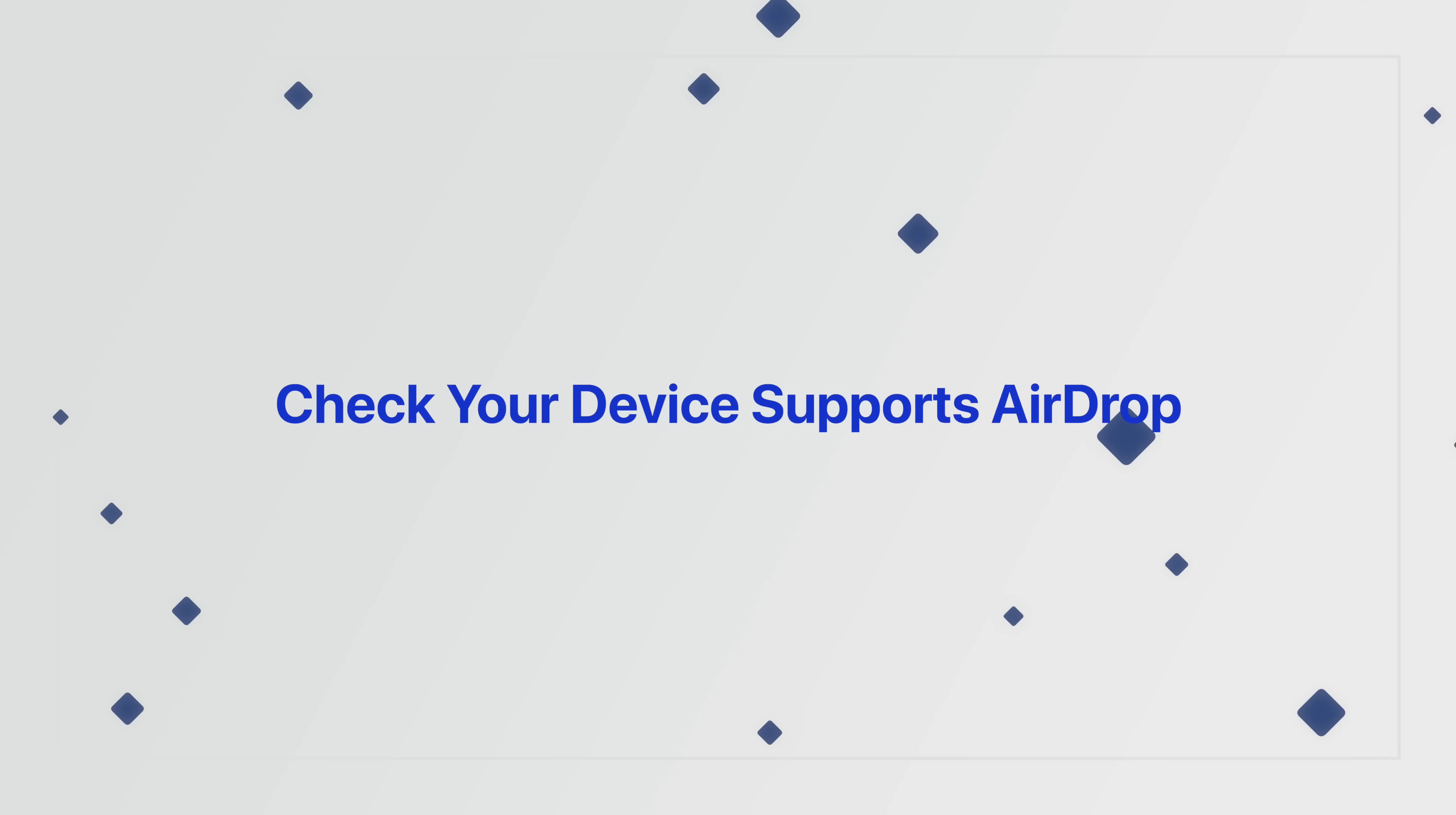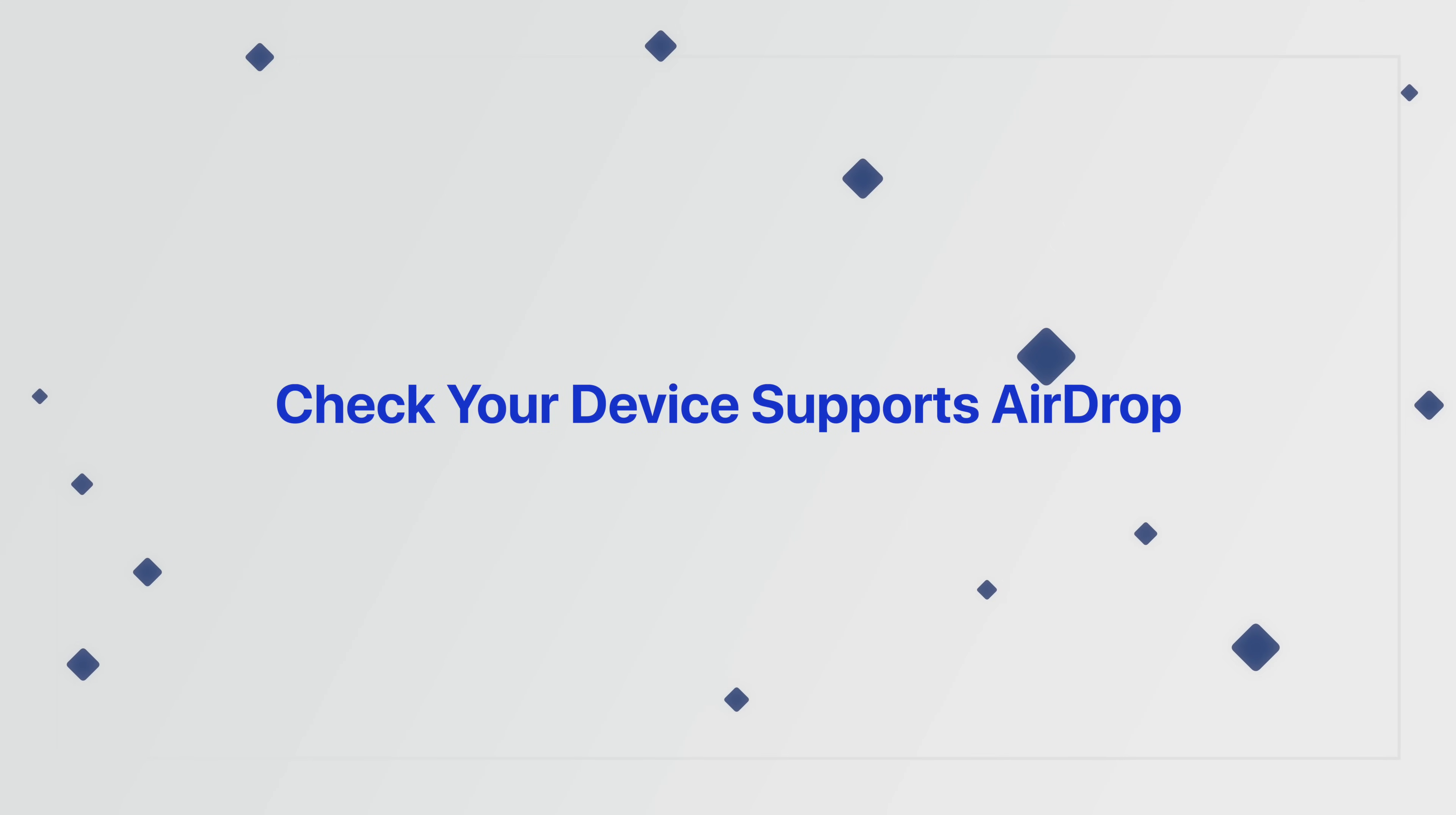So first things first, make sure your device can even support AirDrop in the first place. There's a good chance it can, but to be sure, you need to have an iPhone 5 or later, an iPad 4 or later, any iPad mini, or a 5th generation iPod Touch.